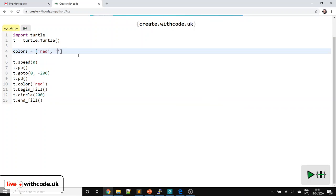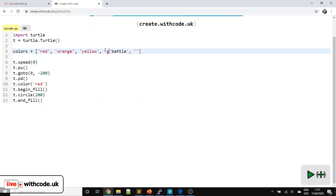I remember the colours of the rainbow with a mnemonic I learned in primary school: Richard of York gave battle in vain. Richard for red, of for orange. Notice each string, each bit of text in our list is surrounded in quotation marks, and they're separated with a comma. A list in Python uses square brackets to store multiple values in order. So: red, orange, yellow, green, blue, indigo, violet at the end.